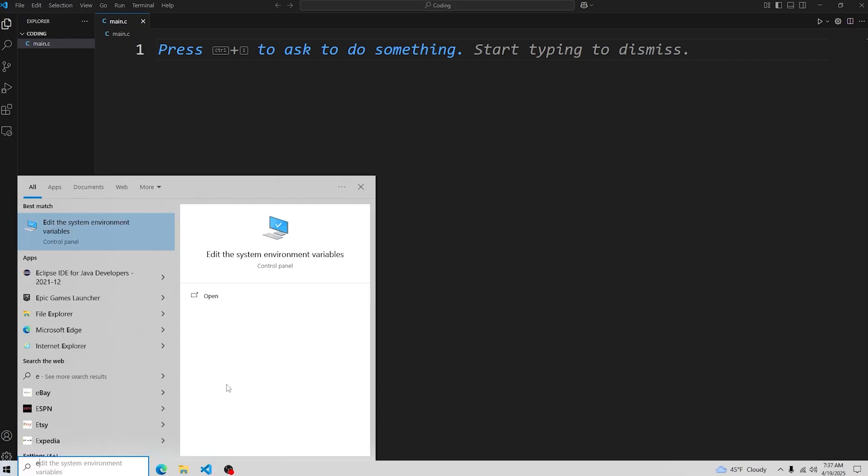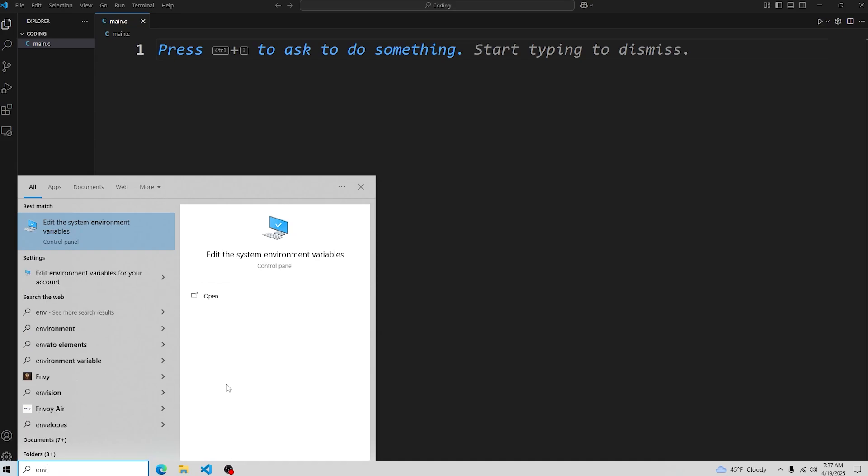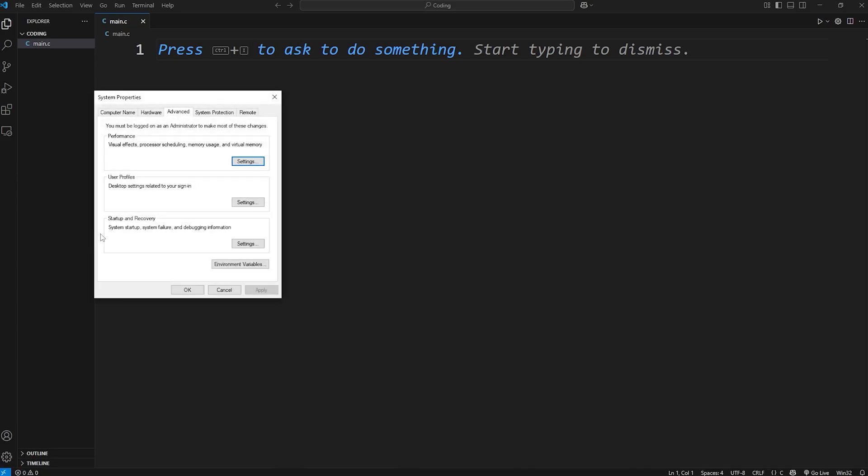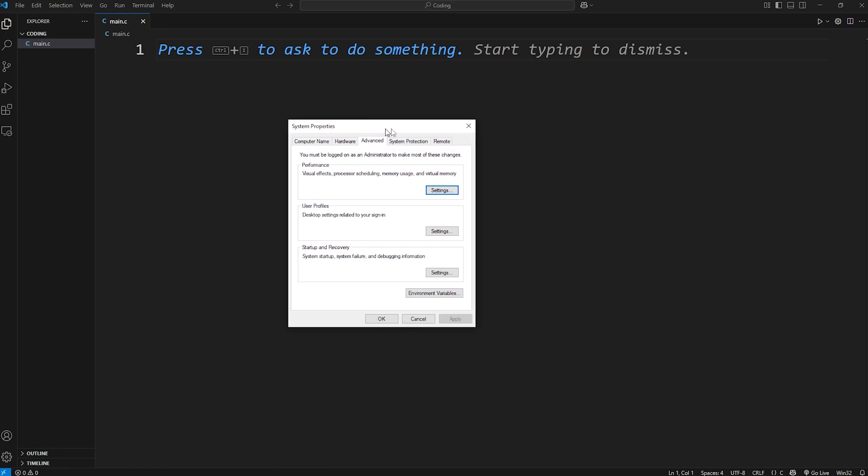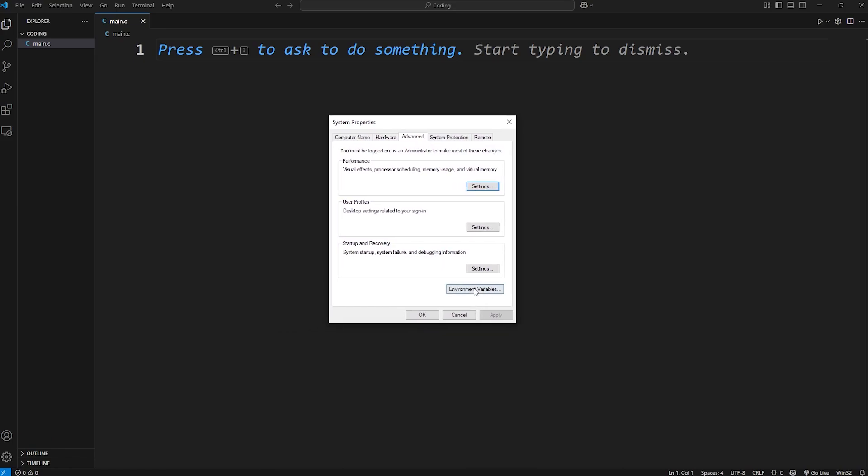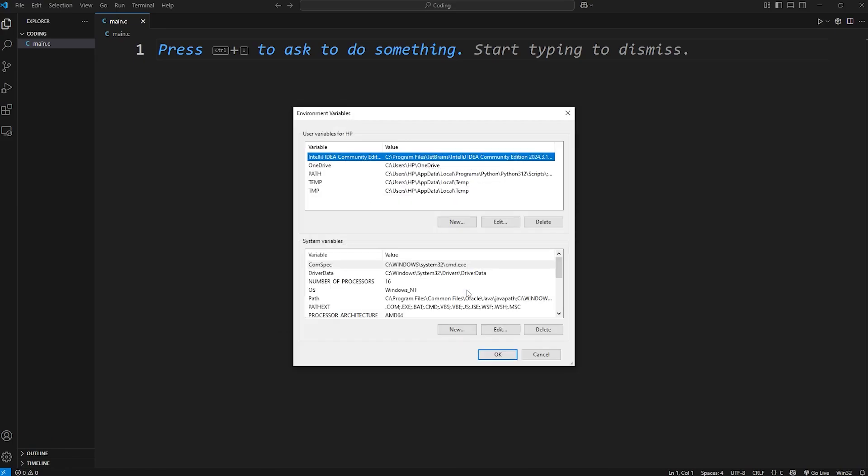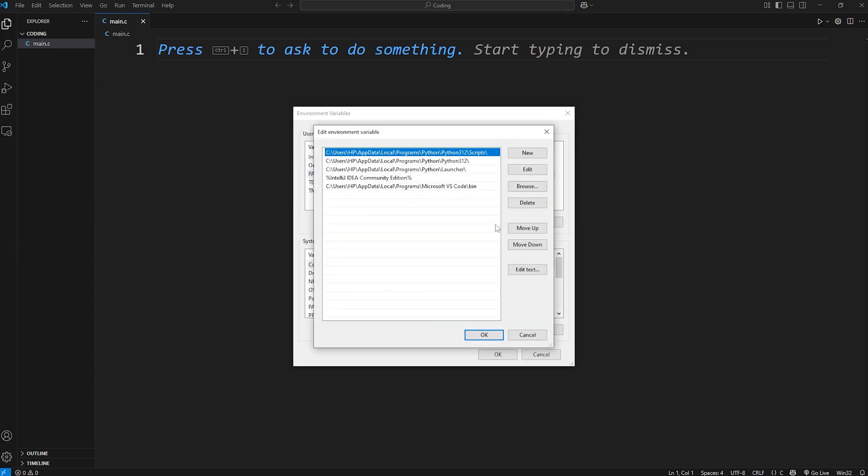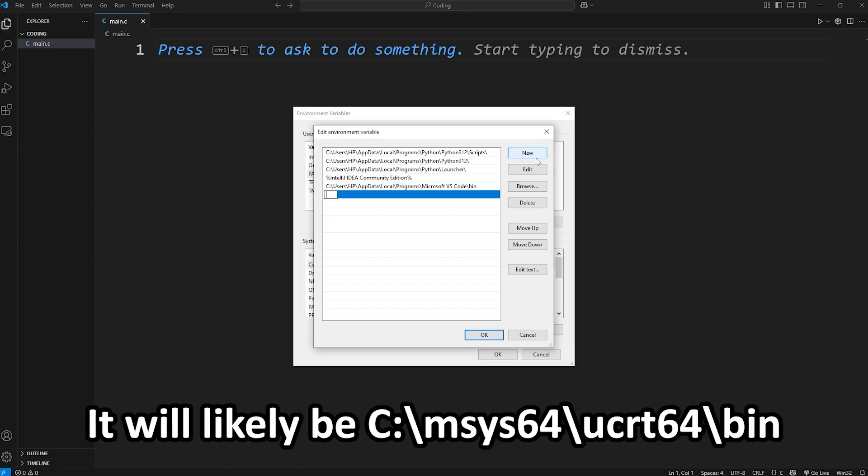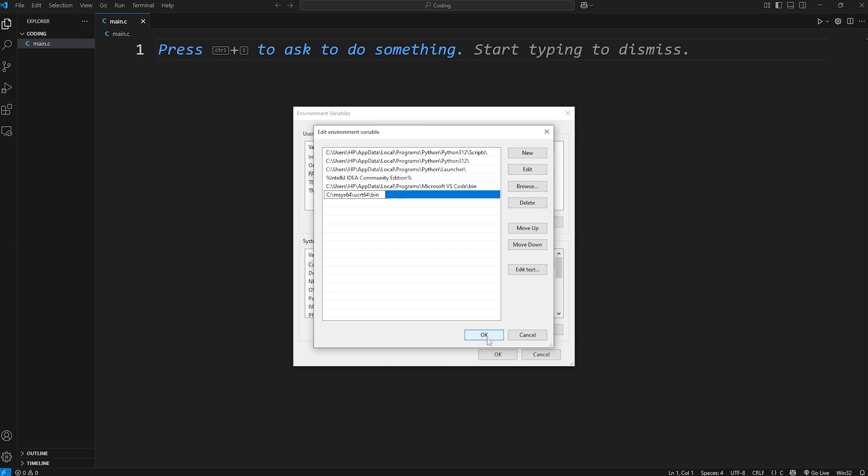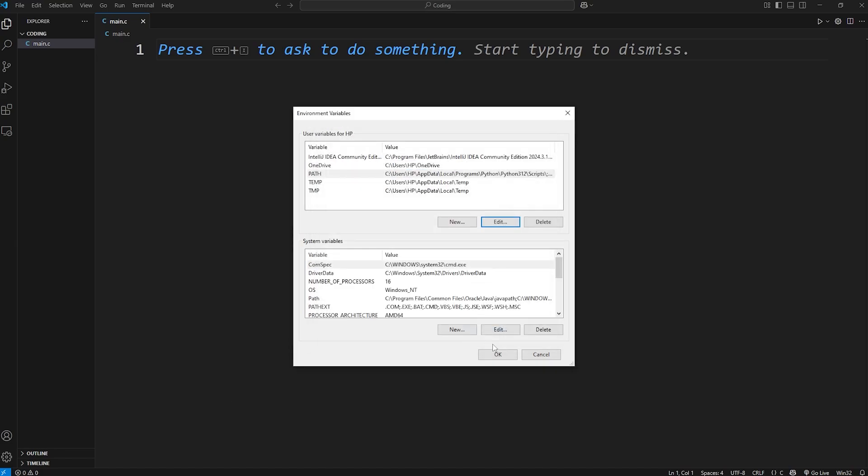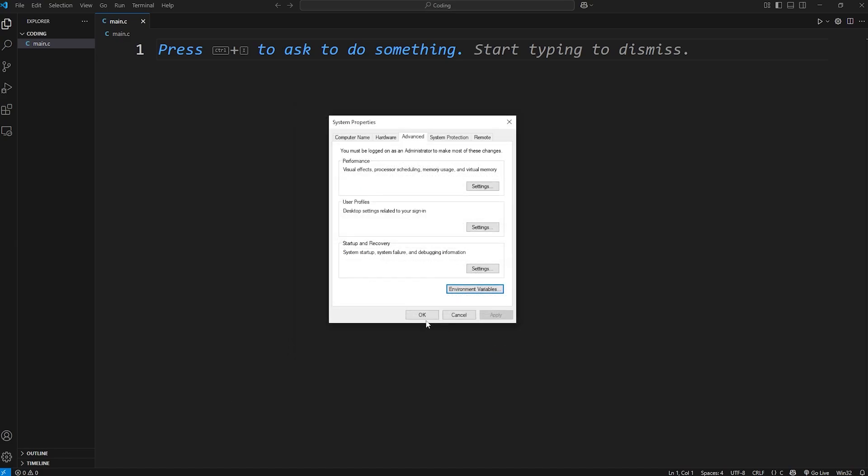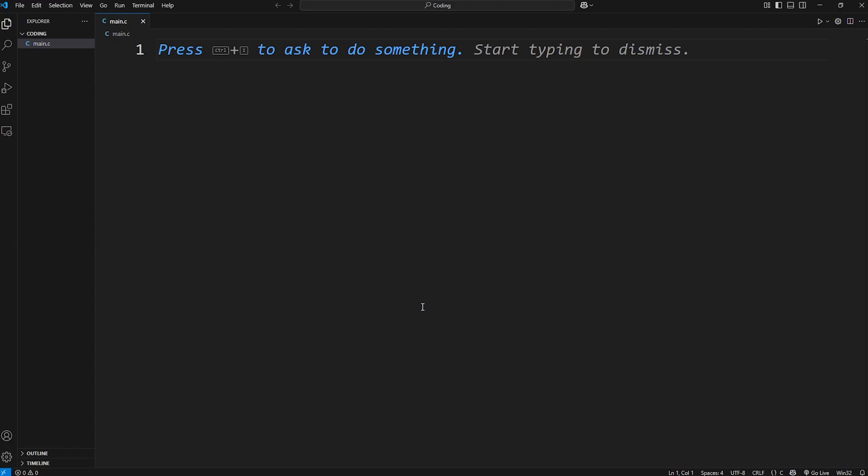What we got to do next is set the path variable. We have to let our operating system know where it can find the C compiler, that gcc file. We're going to do a search for environment variables. Edit the system environment variables. Click environment variables. Select path. Edit. New. Then paste that path. And it should be to that gcc file. Press OK. Then OK. OK. And that's it. We have downloaded and set up the C compiler from Windows.